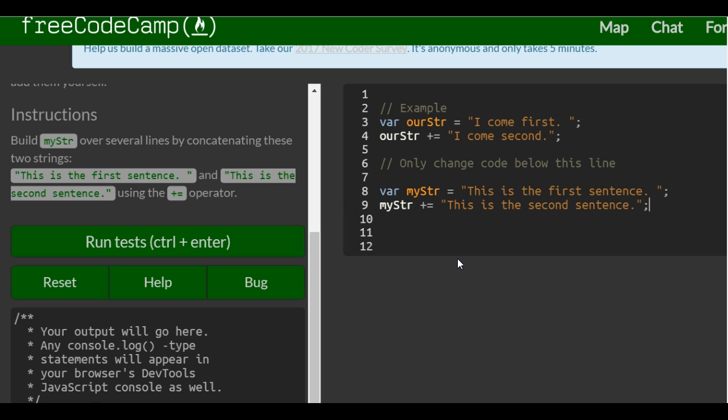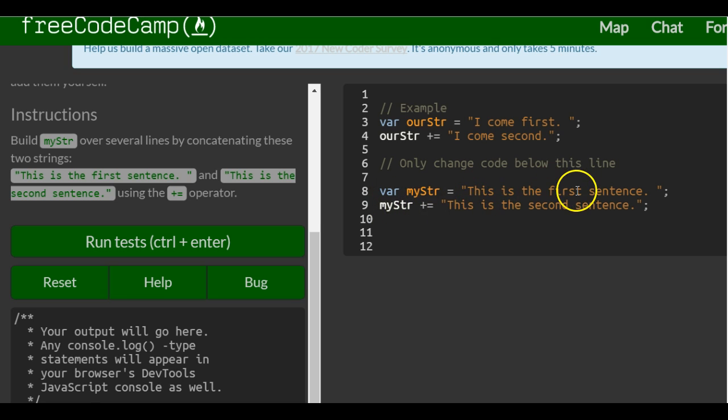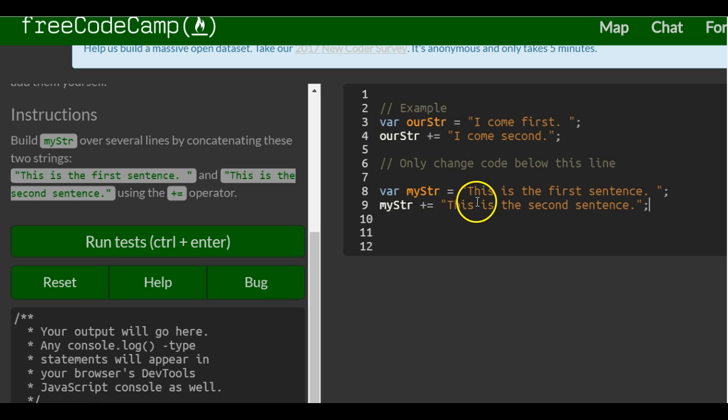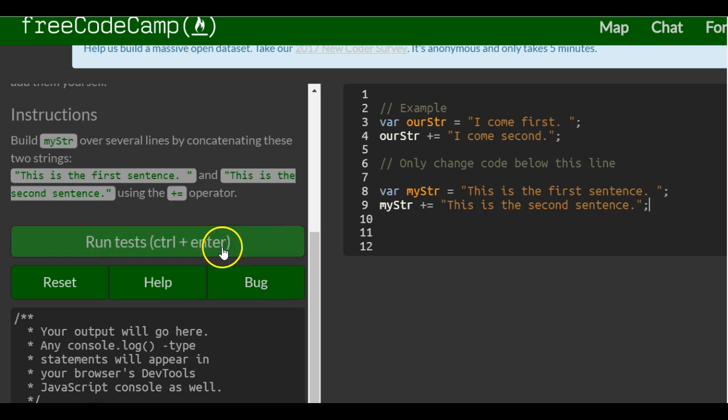Okay, and this is pretty much updating myString and adding to the end of this is the first sentence, they're adding this is the second sentence. So if we're to print out myString, it should actually contain this is the first sentence, this is the second sentence.